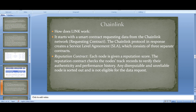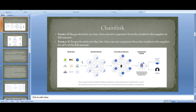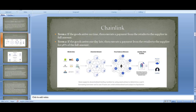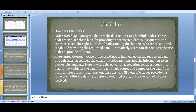The first is the reputation contract — each node is given a reputation score, and the reputation contract checks the node's track record to verify authenticity and performance history. Any disreputable or unreliable nodes will not be eligible. The second is the order-matching contract — it delivers the data request to Chainlink nodes, which then place their bids for providing the requested data.